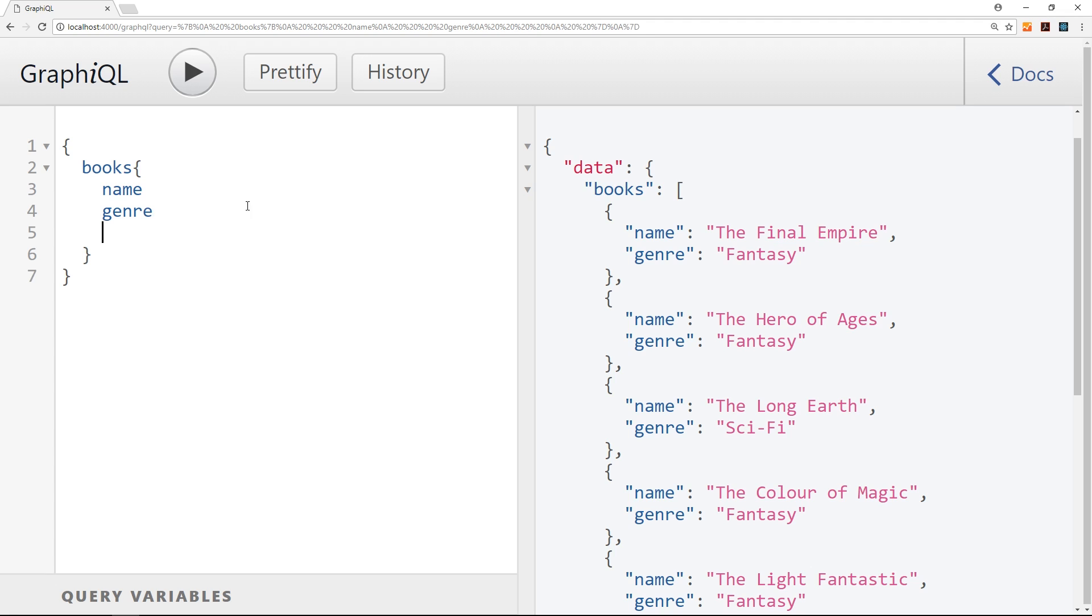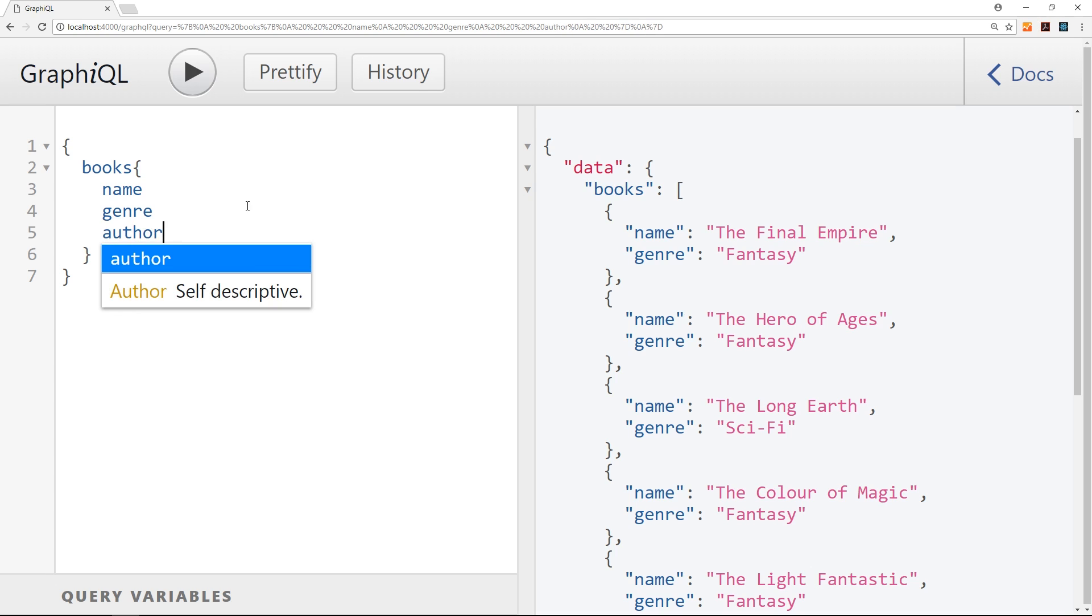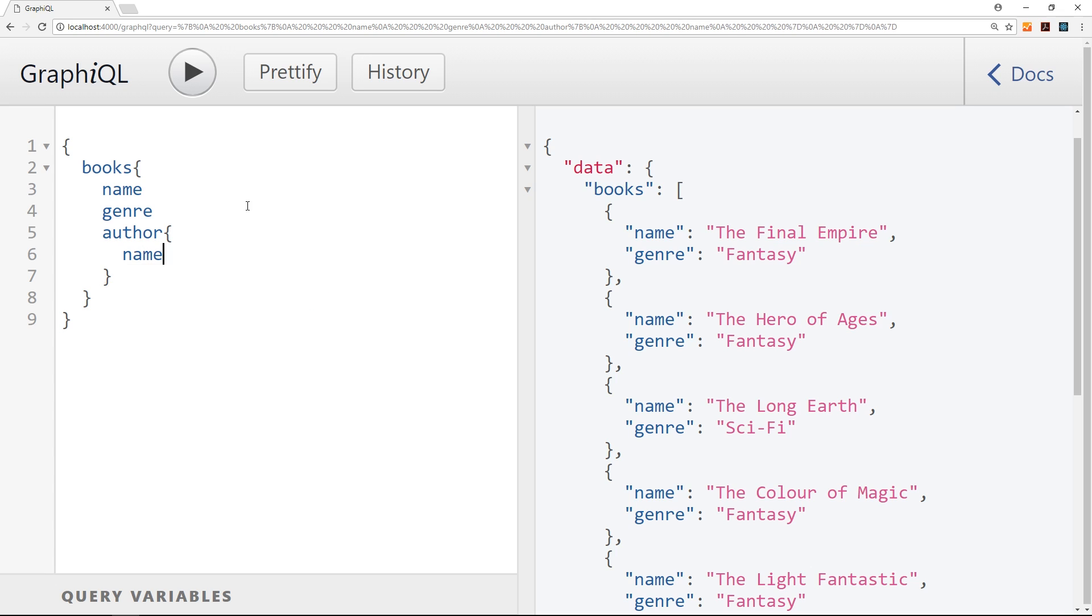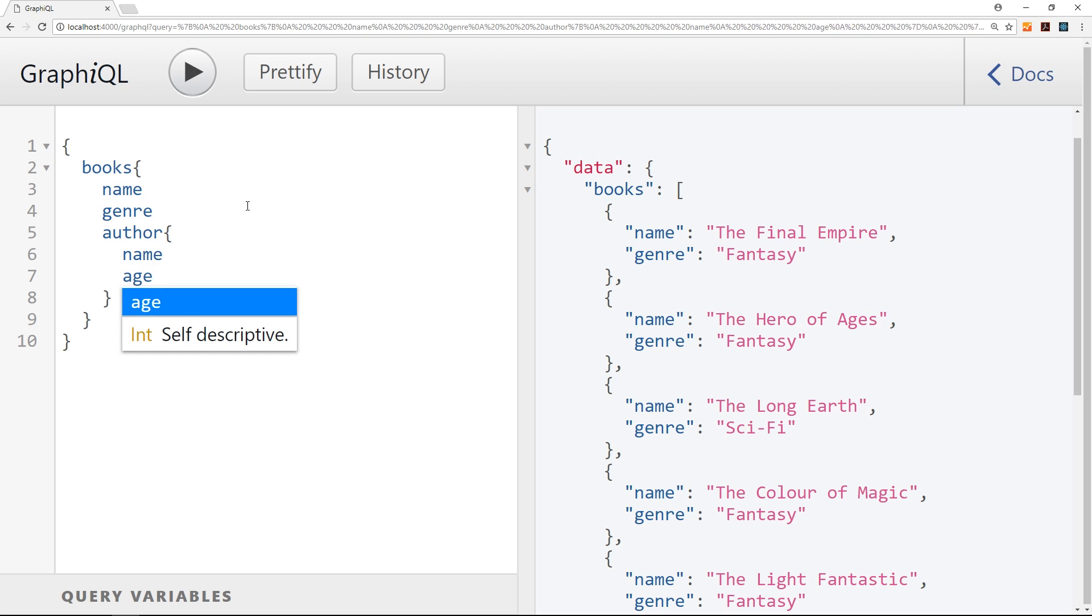So say for example I want the author of this book, or each book rather, then I'd say okay I'm going to nest the author query as well inside here. And from each author I want to get back the name of the author, the age of the author, and that will do.